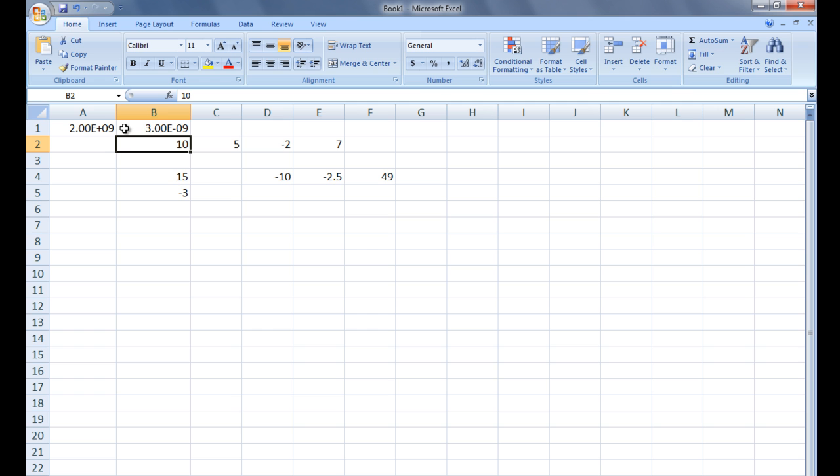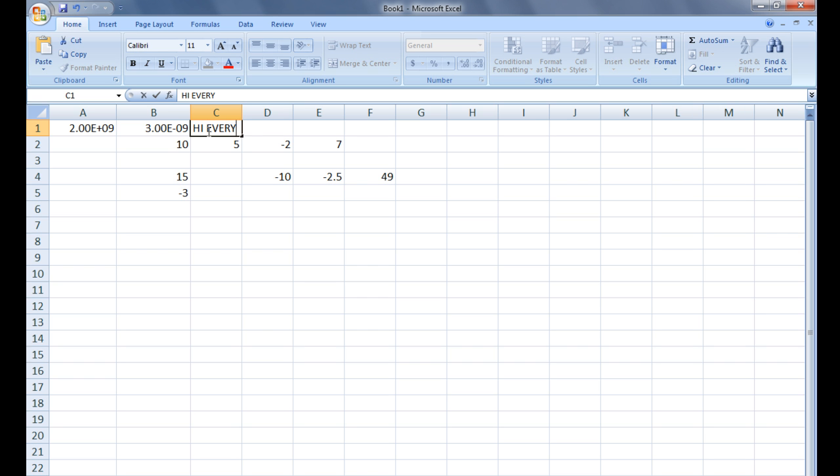You can also enter text into a cell. Type, Hi everyone, into cell C1.